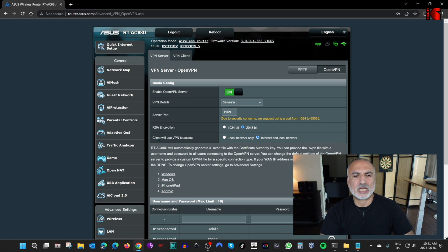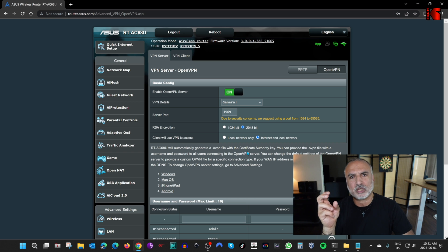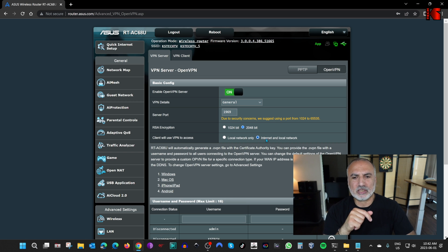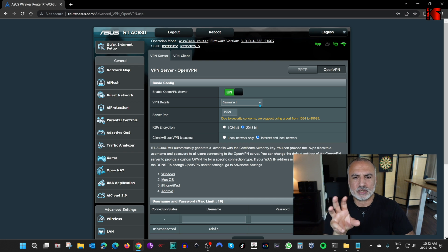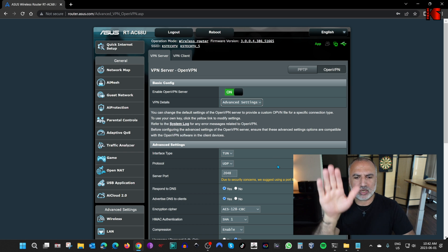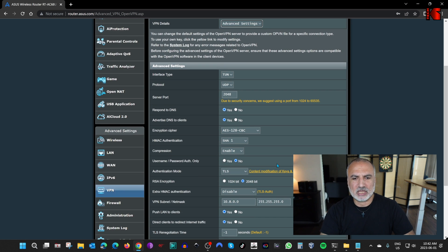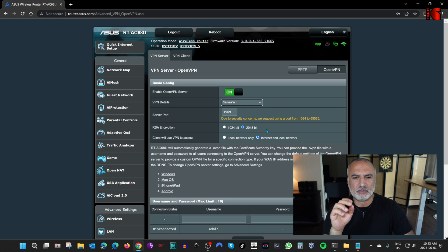Here you have the option for the client to use the VPN to access local network only, or internet and local network. I'm going to keep it on internet and local network. There are also advanced settings — by default they are good on ASUS routers. If you click on VPN Details and choose Advanced Settings, you can change various options, but the defaults work fine. Keep it on General.